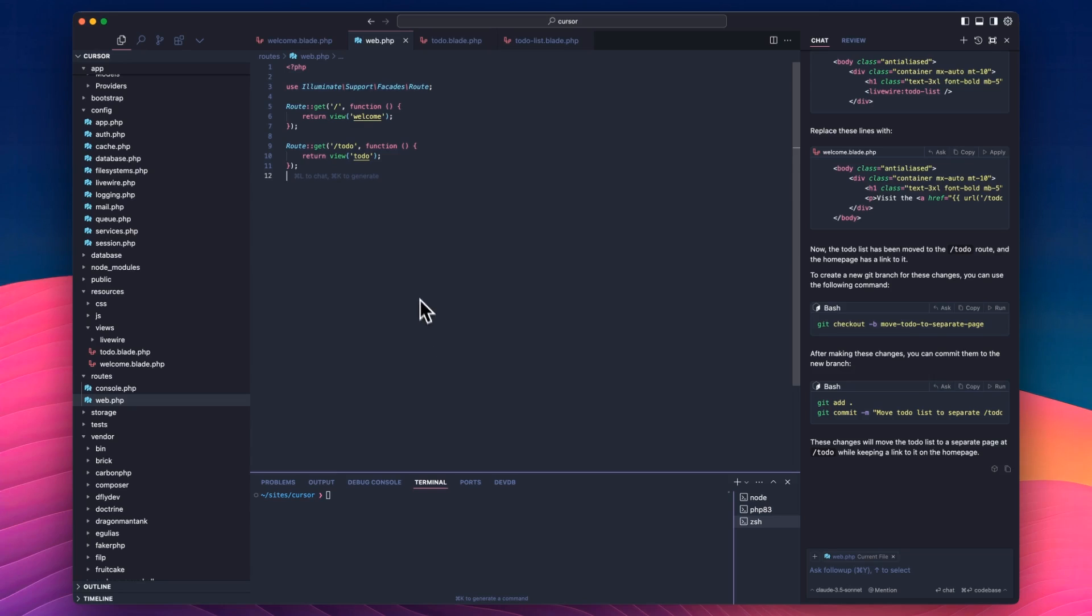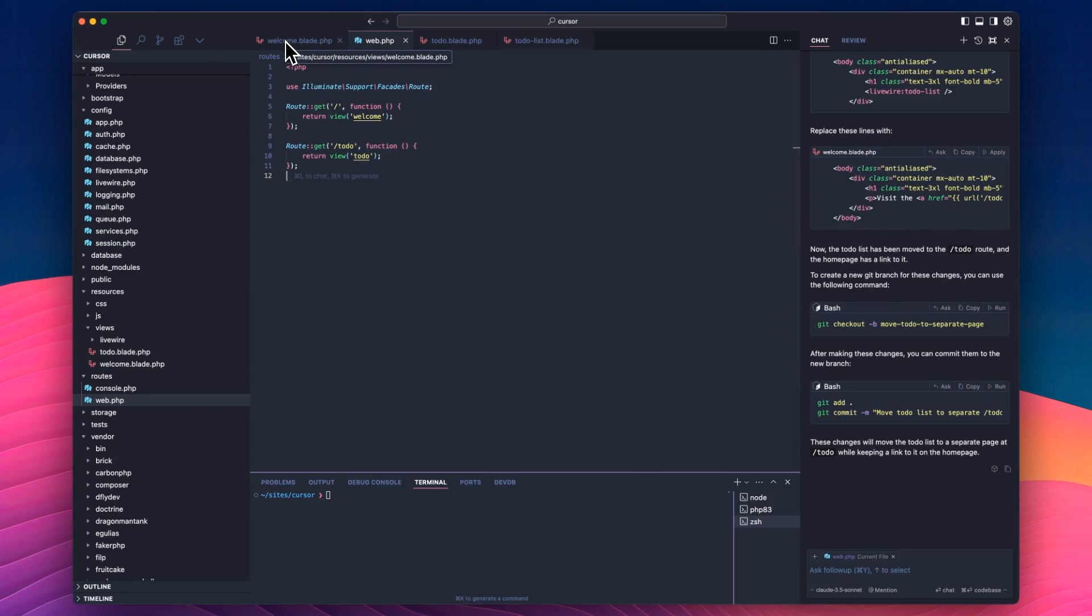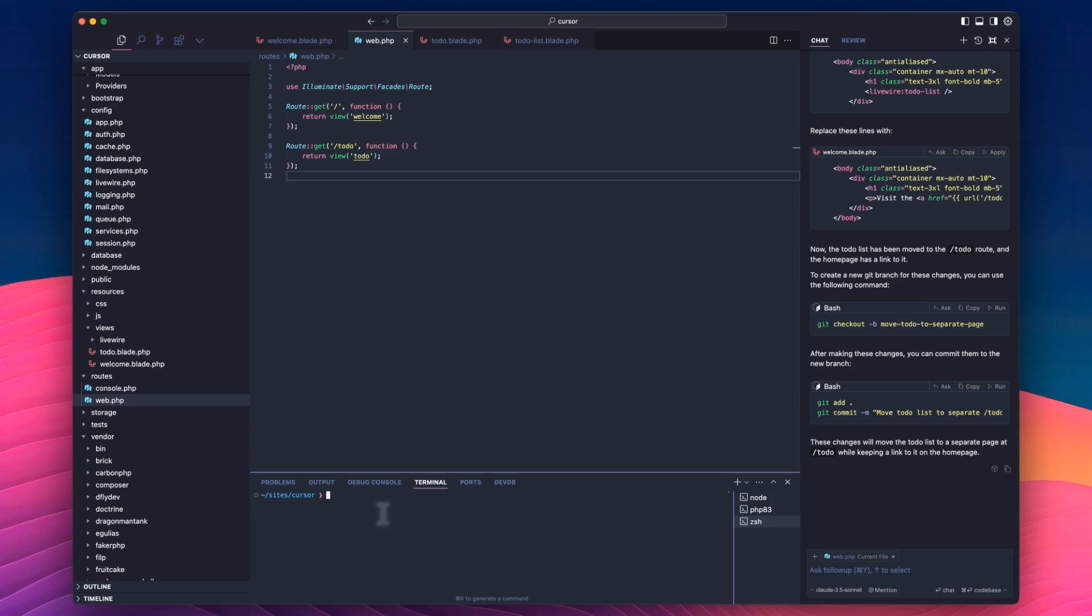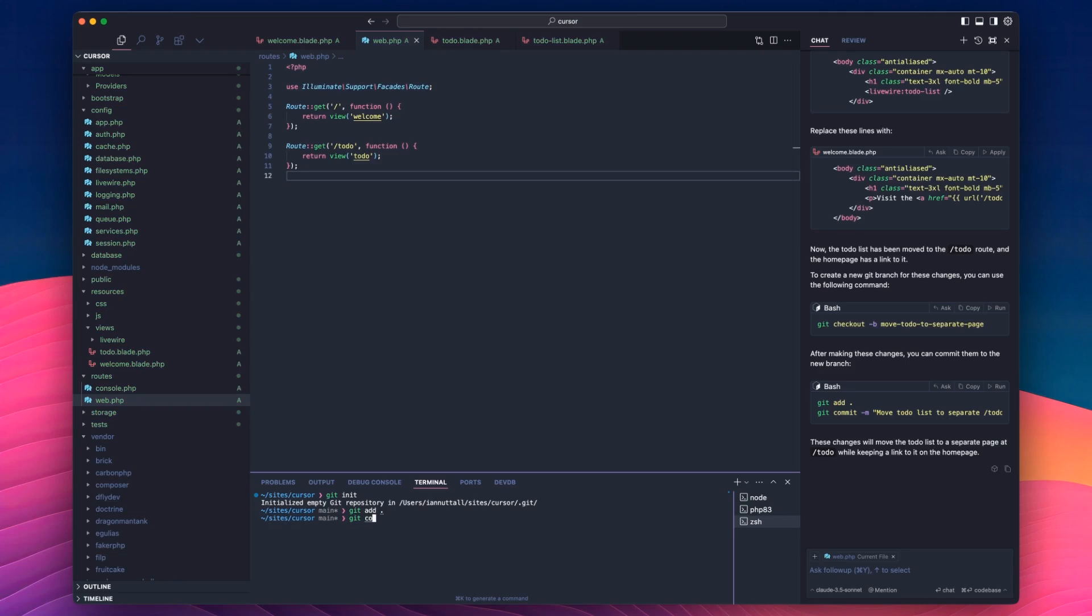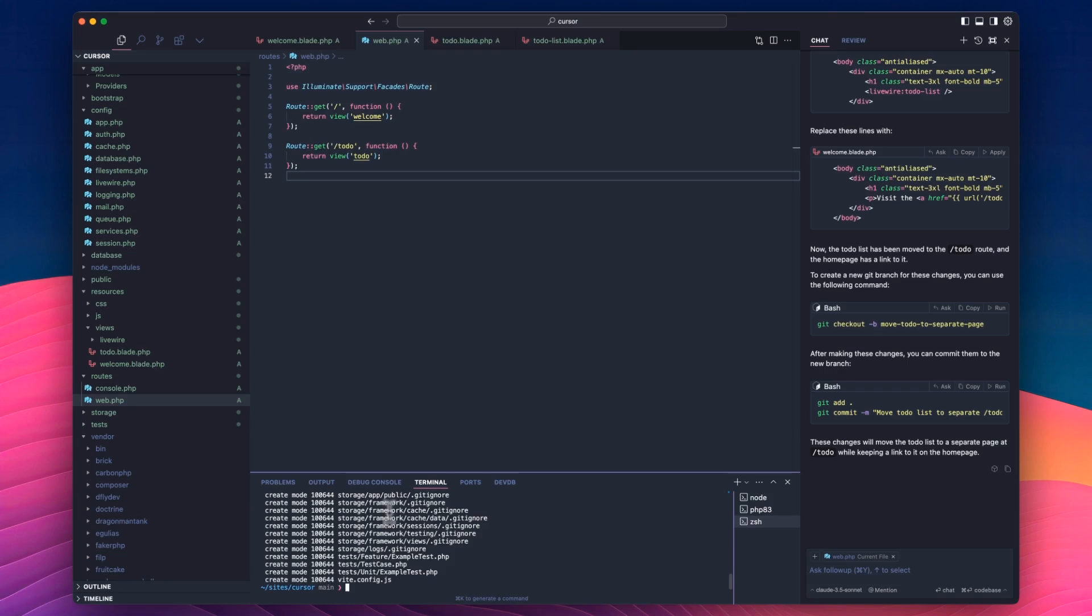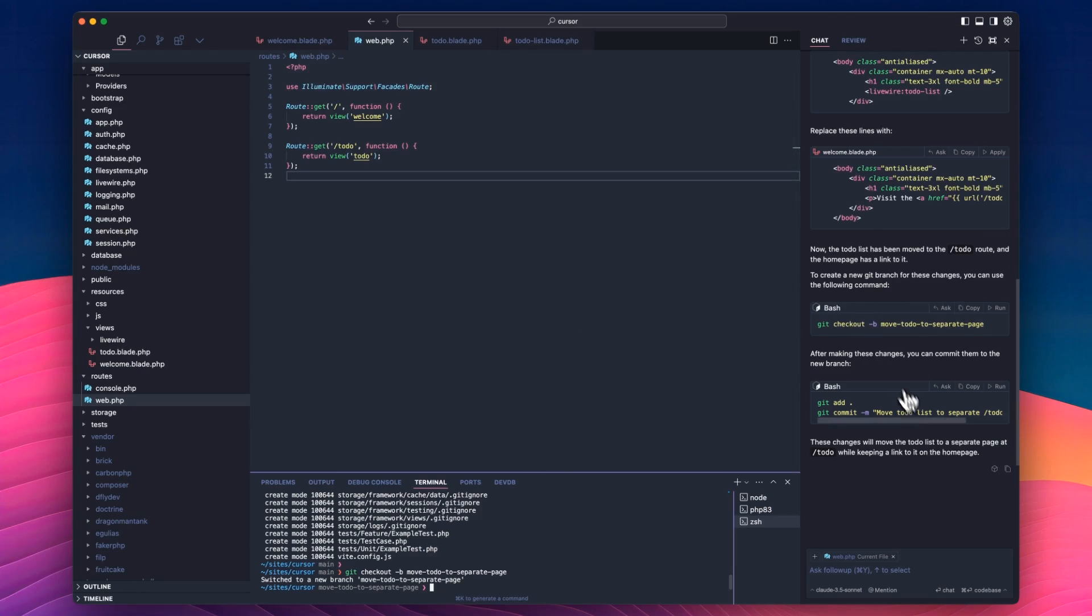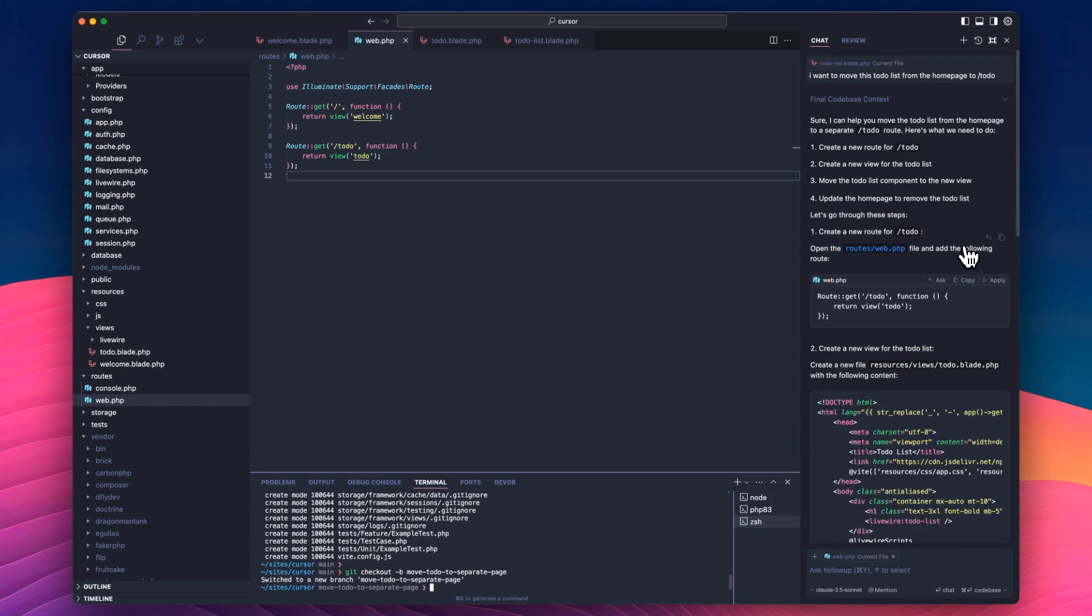So that's how you can use the code base. So it knows where to go to make all these changes for you. It's pretty seamless. And we've actually covered a lot of the features really quickly there in a couple of minutes. Not only can you search the entire code base, but when you're in any of these files, you can click apply. And you can see here as well, because it's given me a bash command to create a Git branch, I can just click run. I actually don't have a Git set up on this yet, but if I wanted to, I could run this and it would move me to a branch.